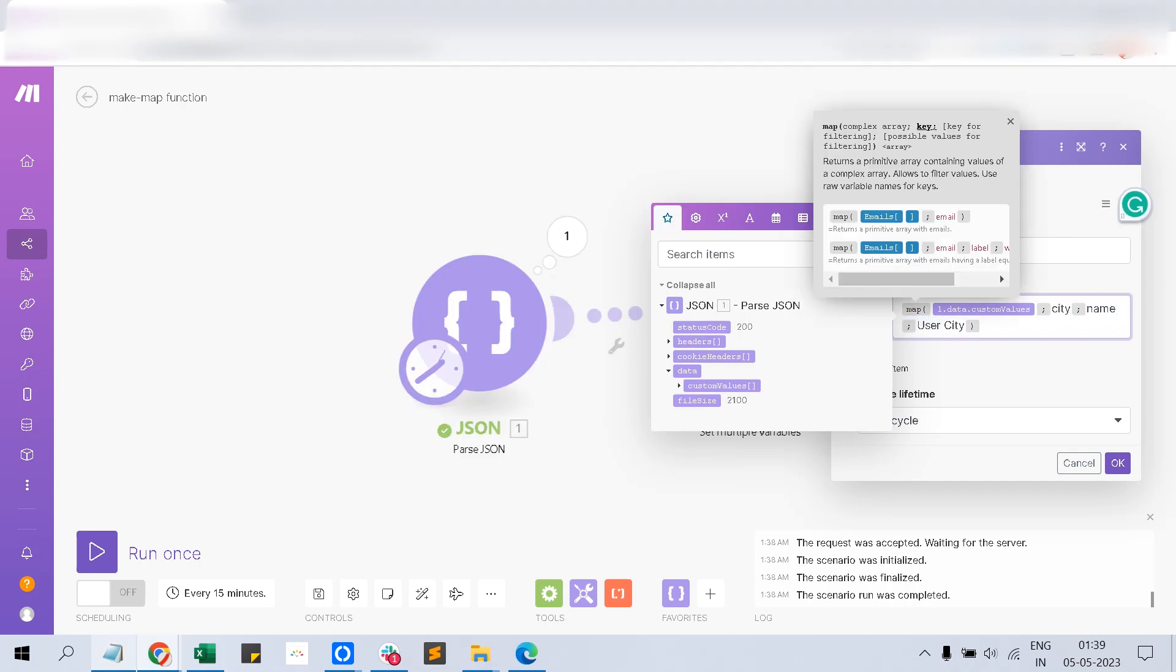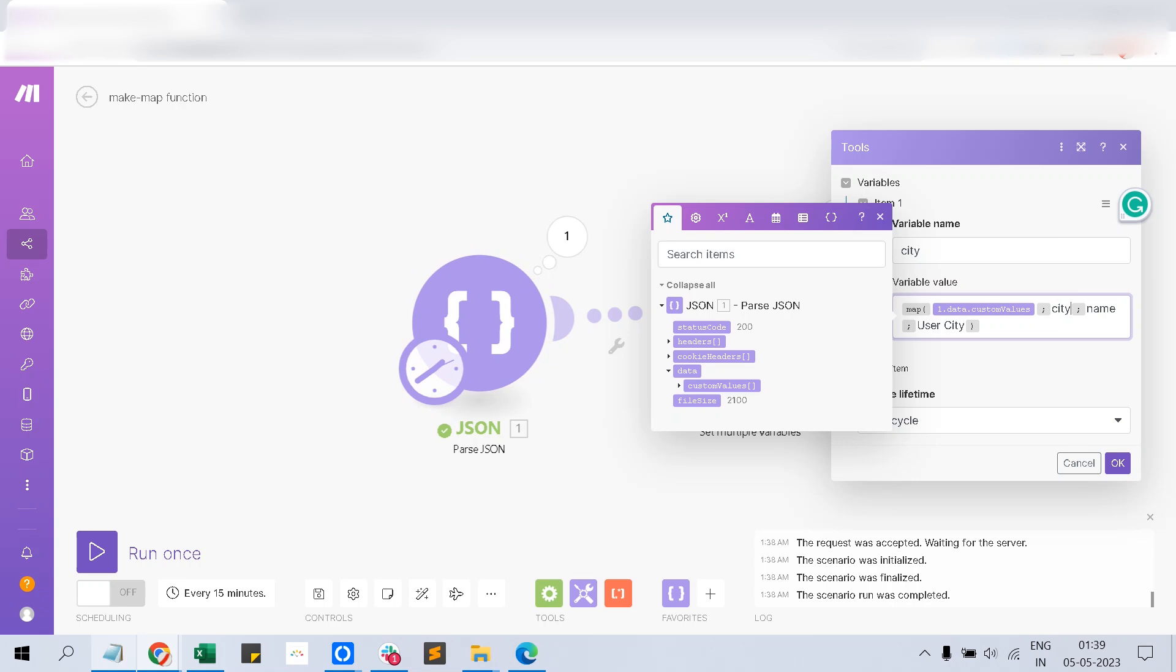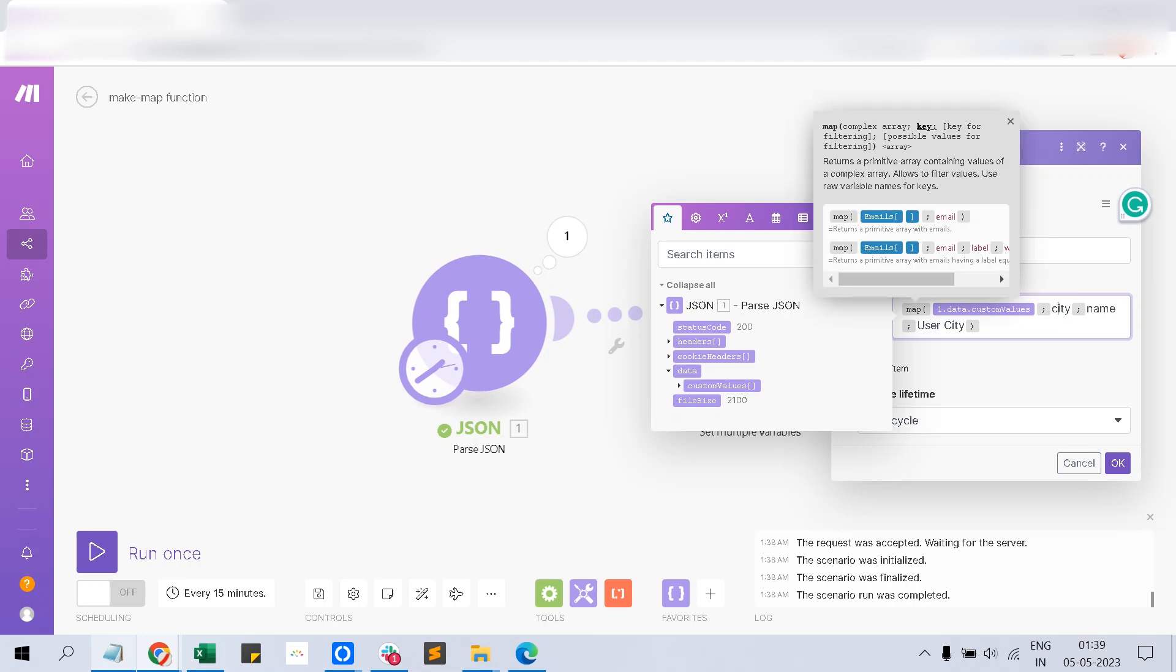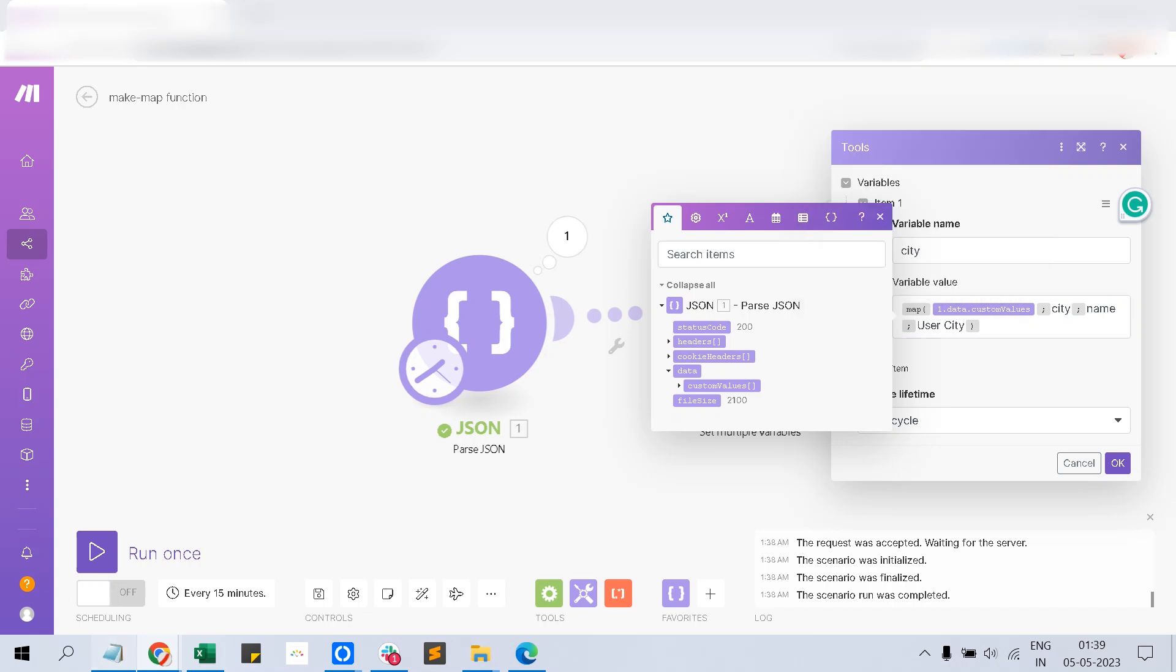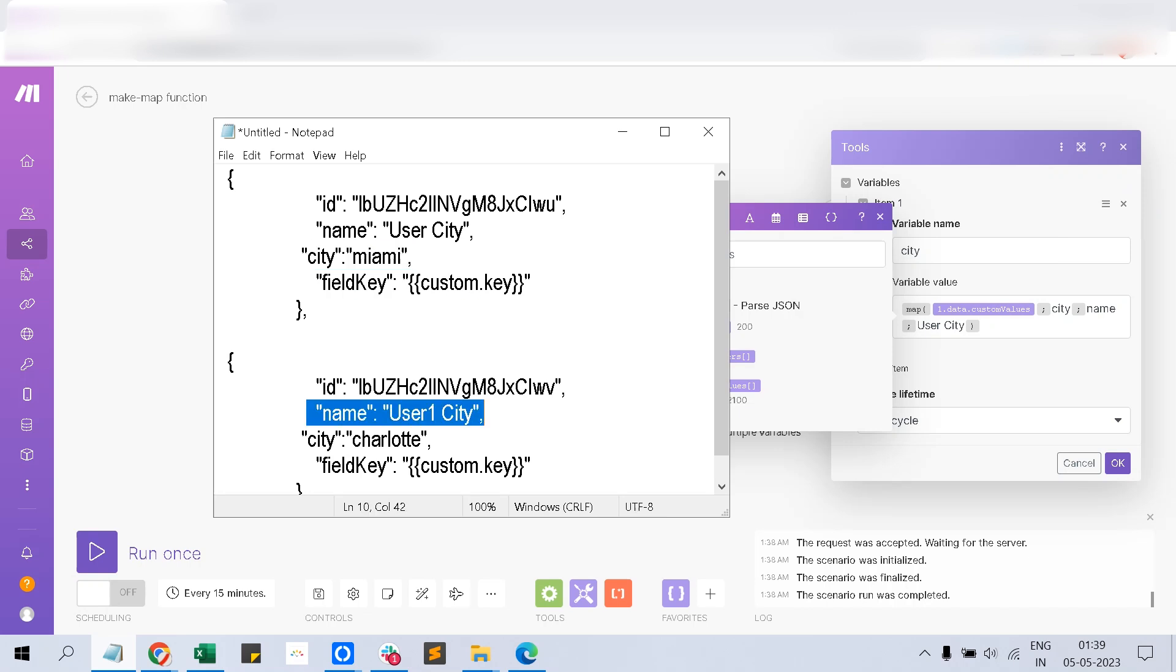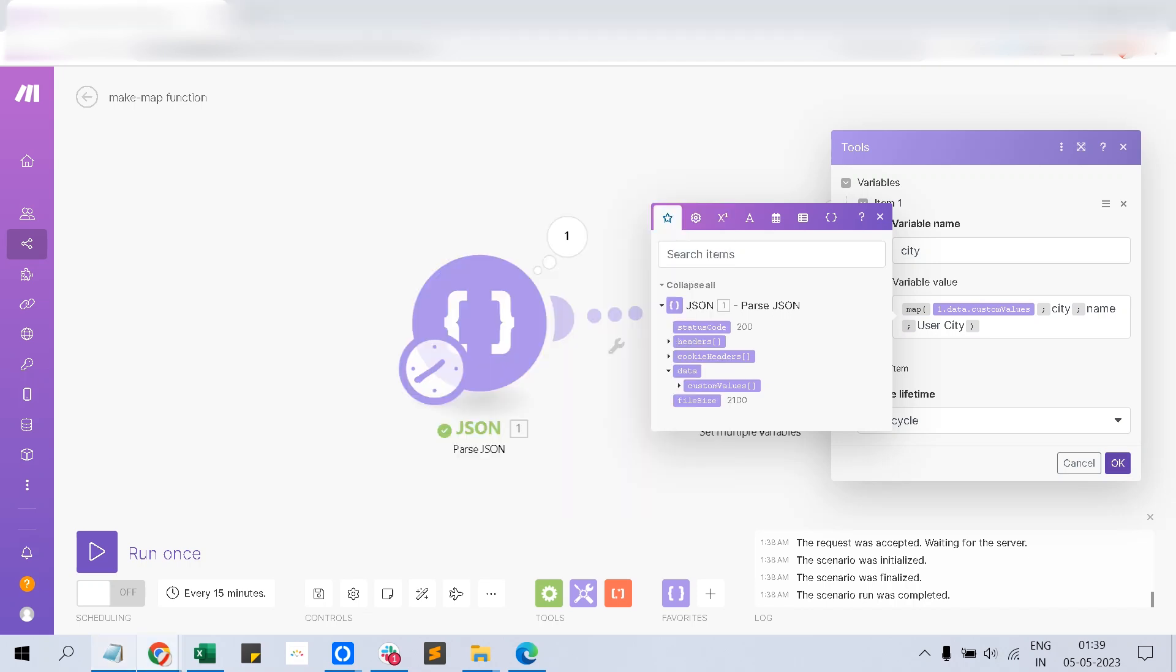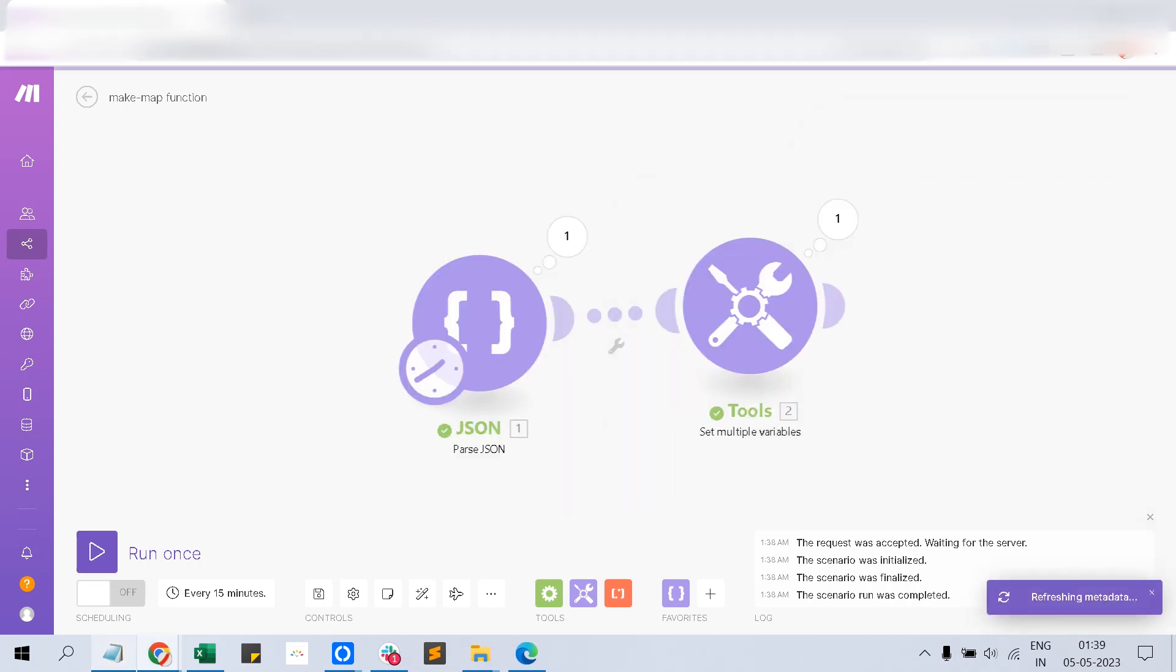Now we are telling the map function to use this collection and extract the field name called city. But the same JSON has to have the name equals user city. If the name equals user city, extract this field. If the name equals user one city, then ignore the structure itself.